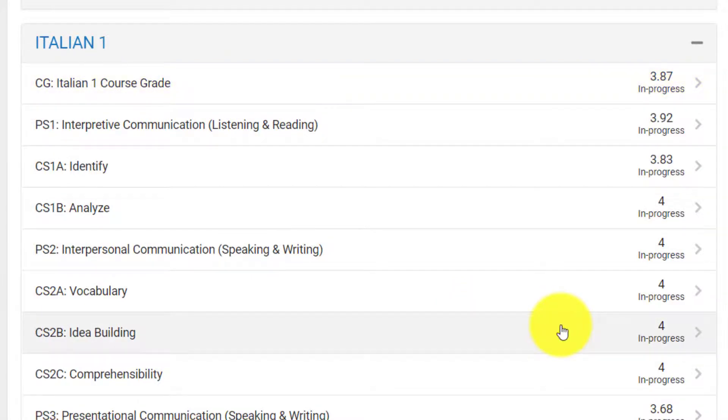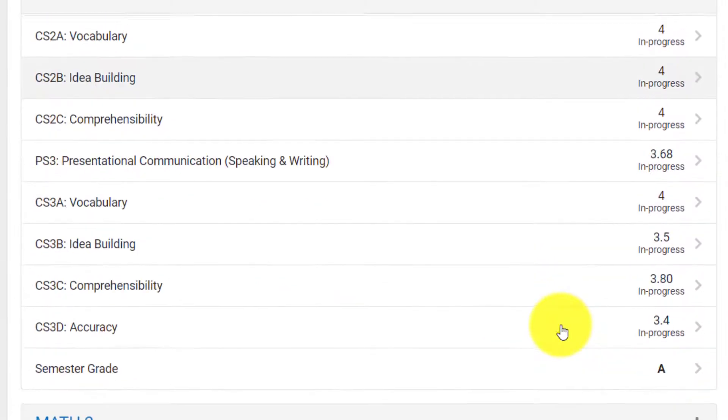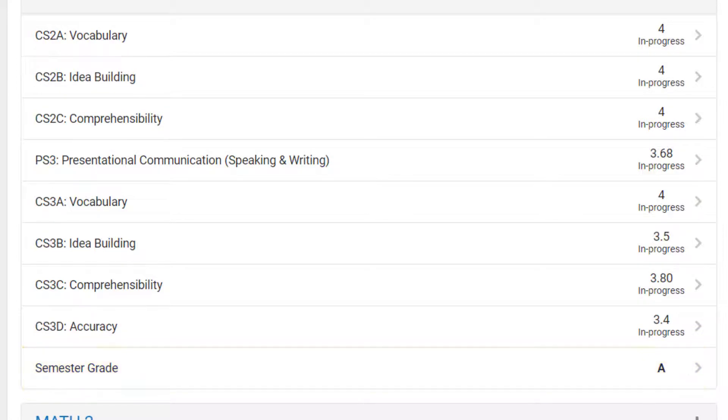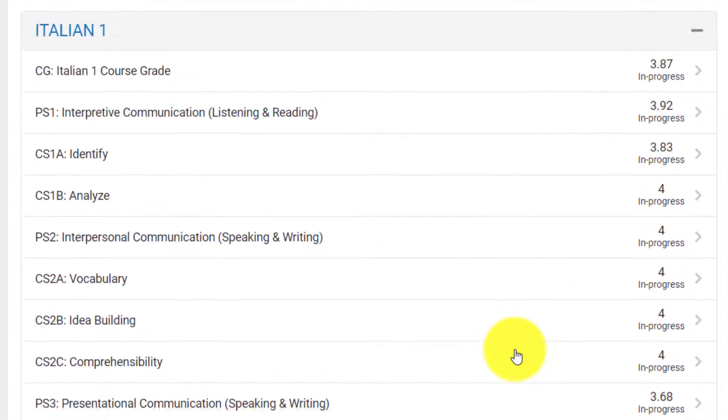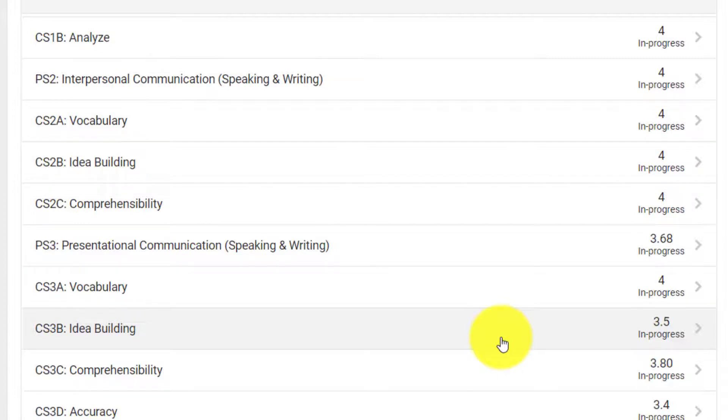This number might be tricky to interpret, but if you scroll down, you will see the semester grade, which will be on the A through F scale you are used to seeing. In between the course grade and the semester grade, you will see a number of standards, all out of 4, each having a unique label and description.